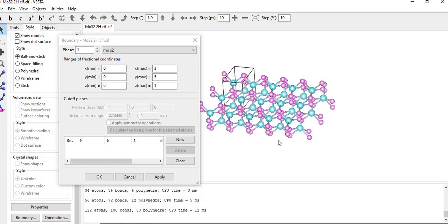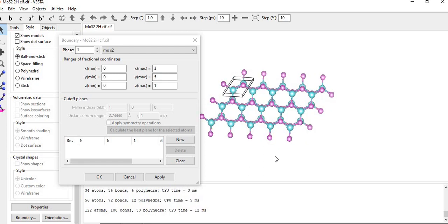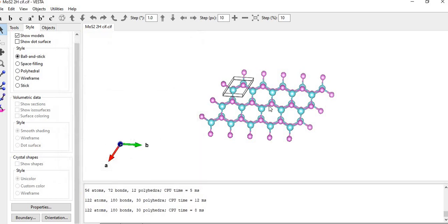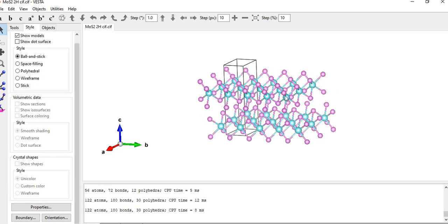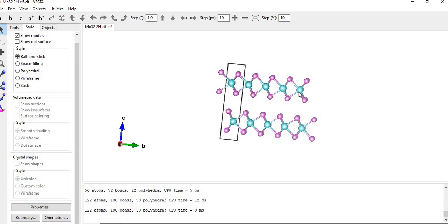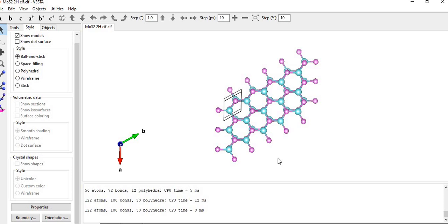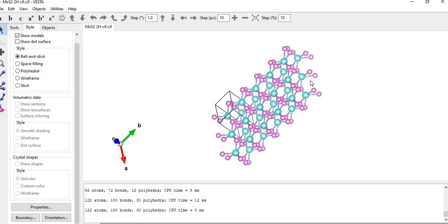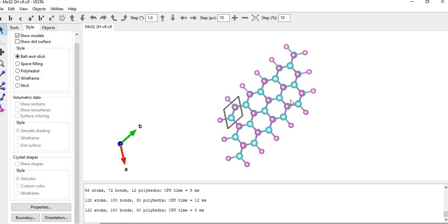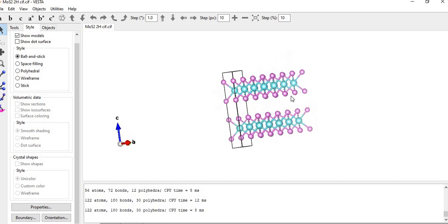We can also visualize the hexagonal unit cell of the material, and view it from the side or top. For molybdenum disulfide or any 2D material, the side view and top view look quite different. We can export this image and insert it into a report file or presentation if required.